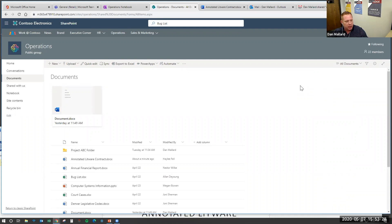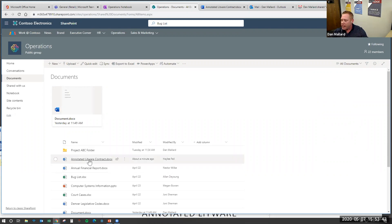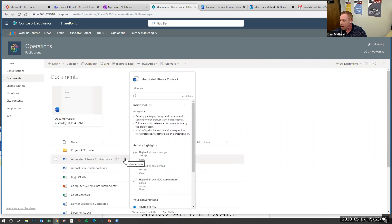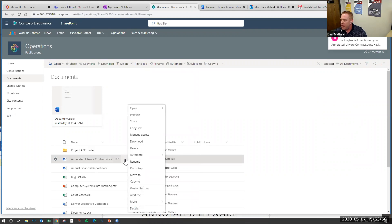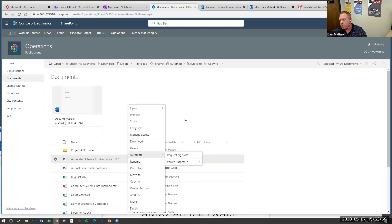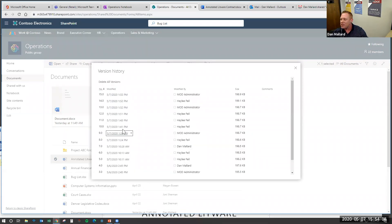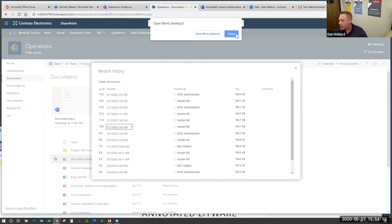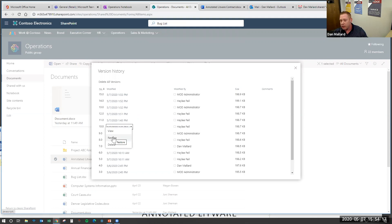Next I want to talk about versioning. Say Andrew, Haley, and I have been working for several days on a file and I realize I need to go back to a previous version because it had something really important. Staying on this annotated Litware contract file, I'll click this button and it gives me a bunch of really interesting options. I want to see the versions of this file, so I'm going to click on Version History. It brings up all the different versions — I can click one, open it, see information about it, or restore it as the newest file. You don't have to call your IT staff to do it — that's a really powerful tool.